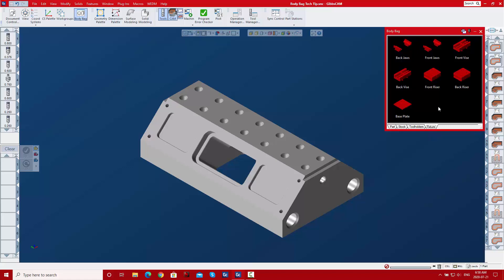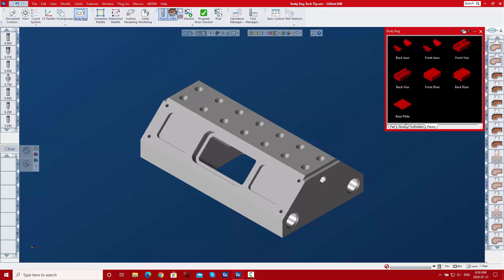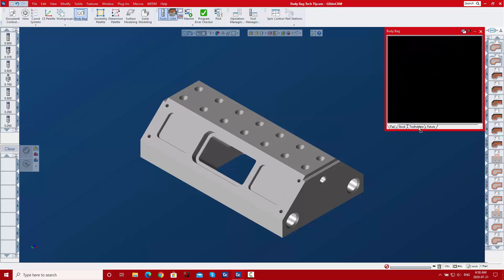You can see all those bodies displayed in there. If I wanted a new page, I would just right-click here and I can insert a page. I can delete a page that's there and doesn't have bodies in it, and I can rename a page as well. If I wanted to reorder them, you can just click and drag them around.